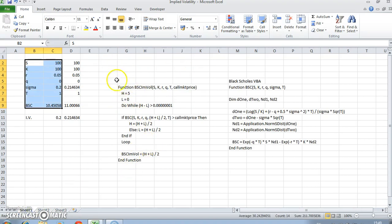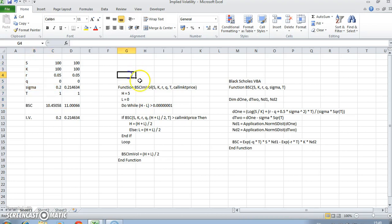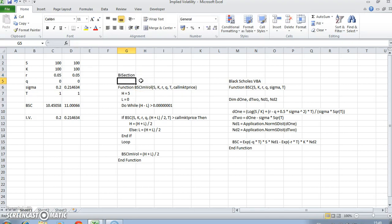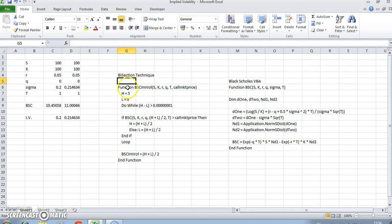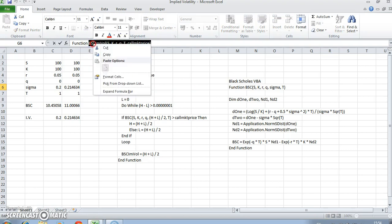That suggests we should try to automate that tweaking or guessing. A number of techniques are available, but the technique we use here is bisection, mainly because the value of the option is monotonic with the value of the volatility.